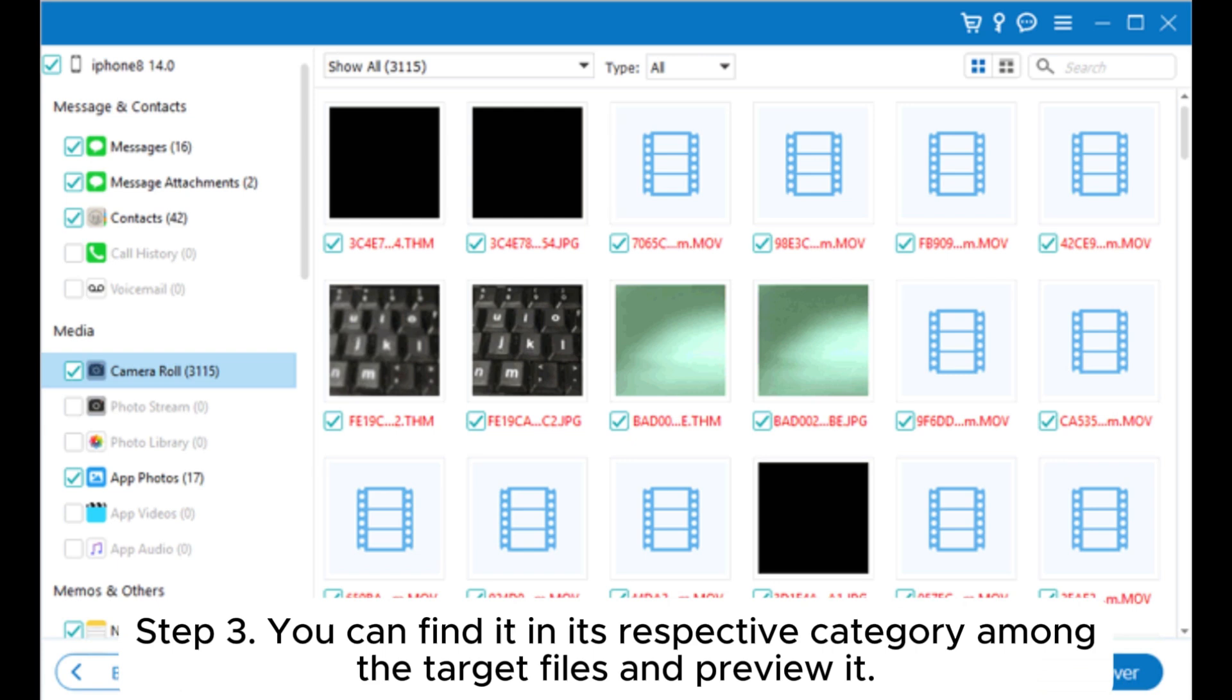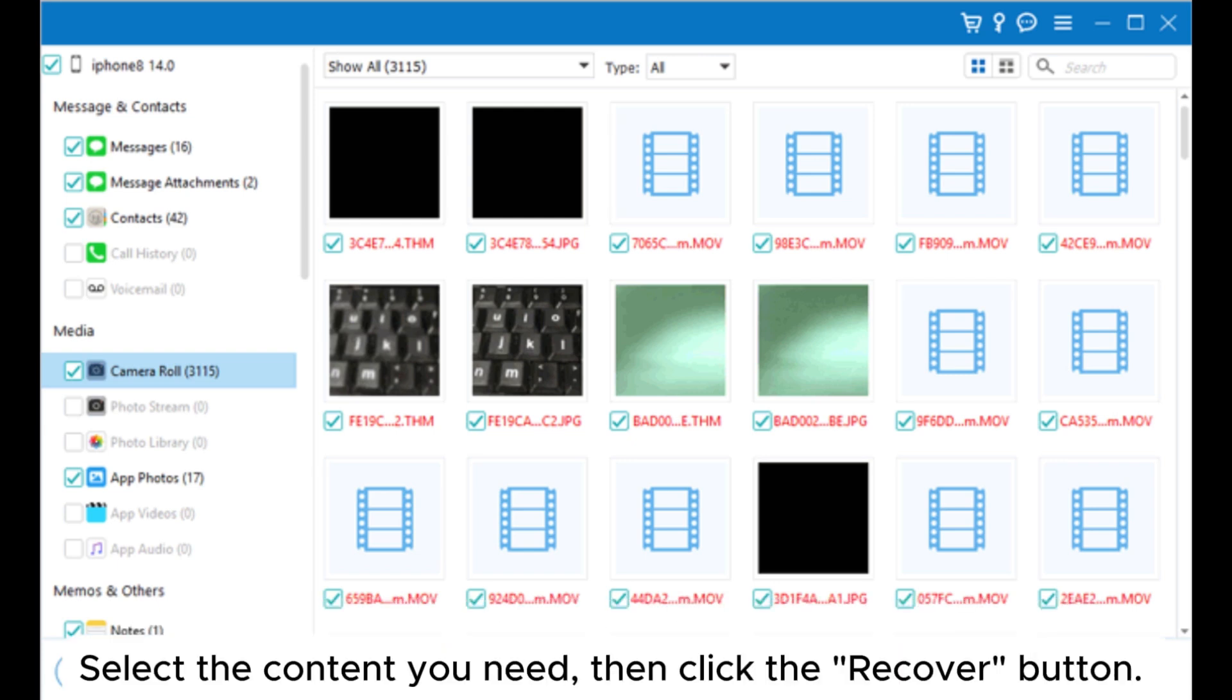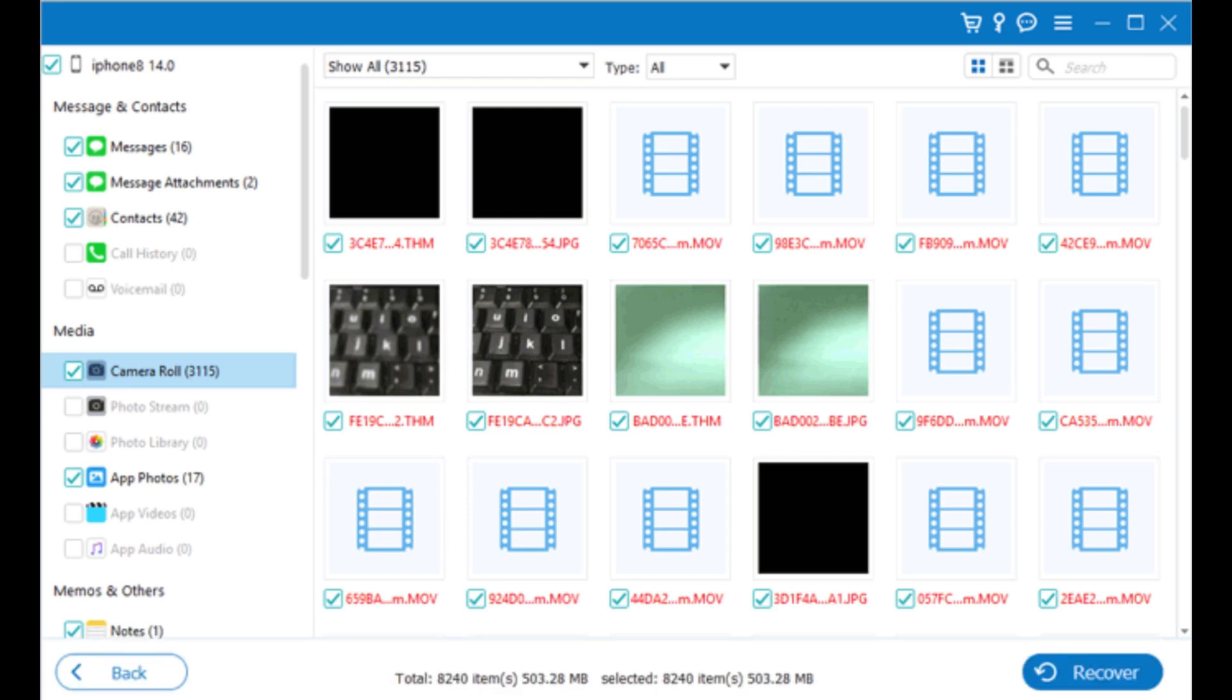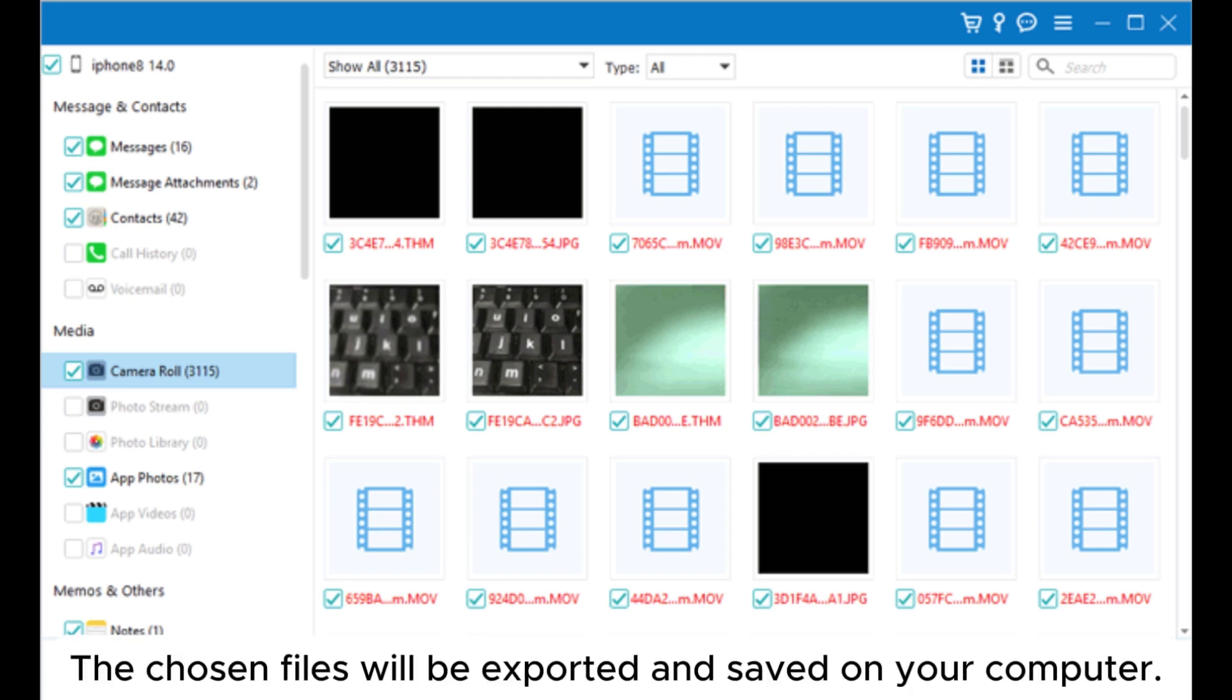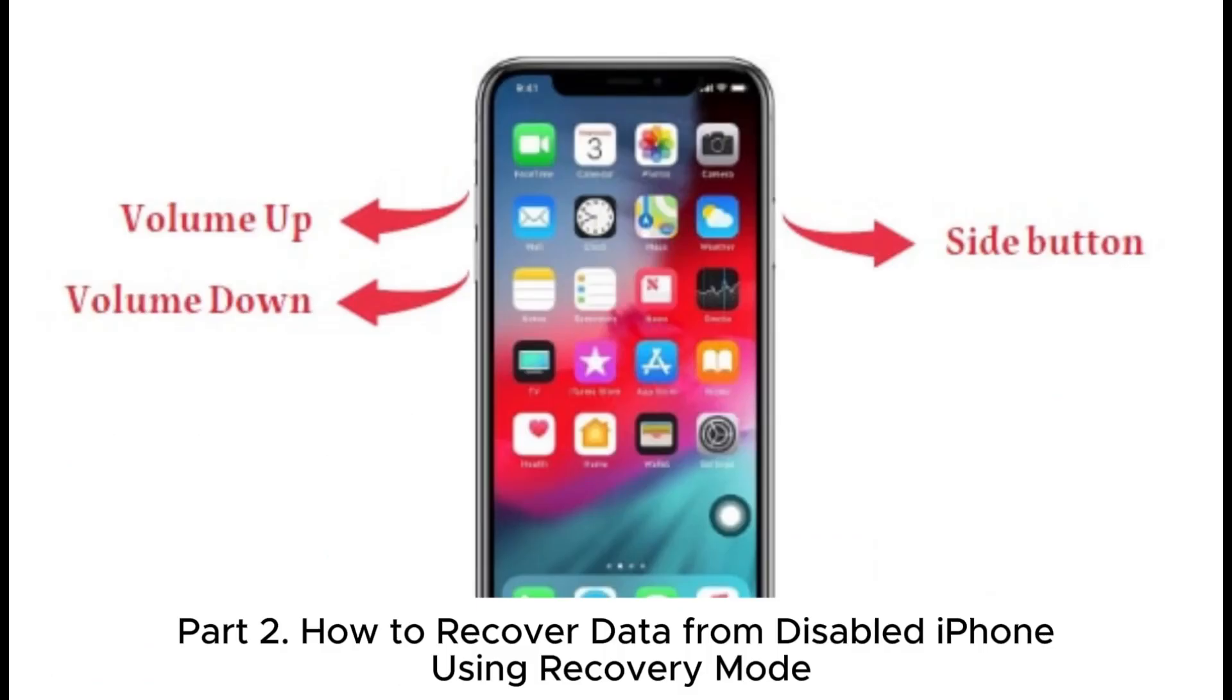Step 3: You can find the target files in their respective category and preview them. Select the content you need, then click the Recover button. The chosen files will be exported and saved on your computer.